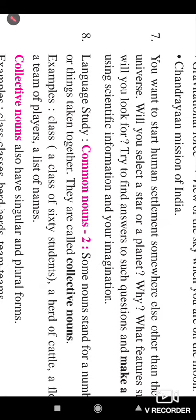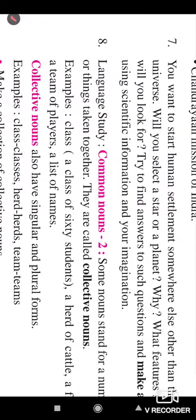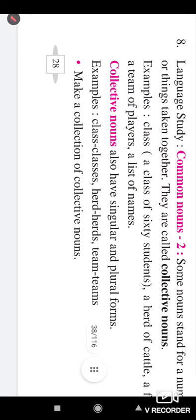The eighth question is about grammar study — collective nouns. Some nouns stand for a number of persons or things taken together. They are called collective nouns. For example: class means a collection of students, herd of cattle, flock of sheep, a team of players, list of names. Collective nouns also have a singular and plural form — for example, class/classes, herd/herds, team/teams. Make a collection of collective nouns — at least twenty collective nouns. Try to make it.